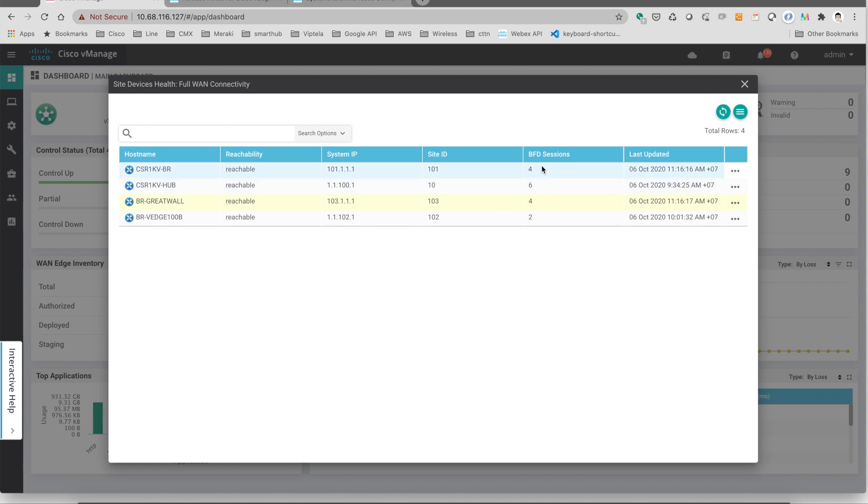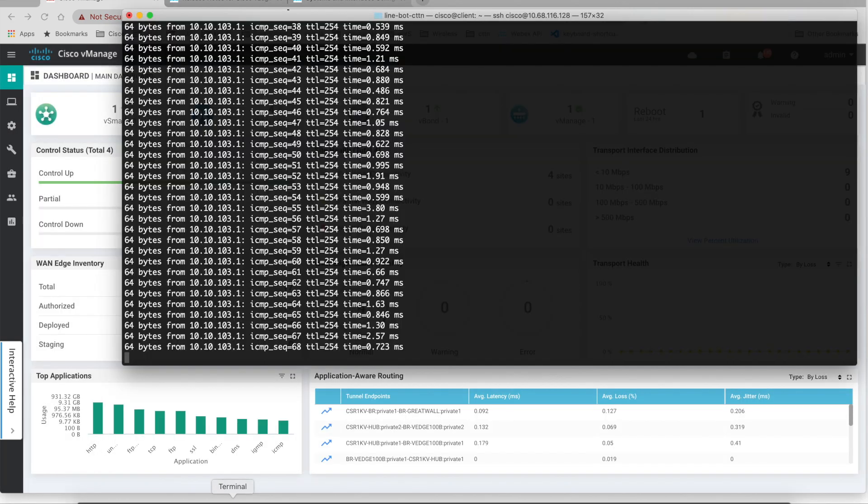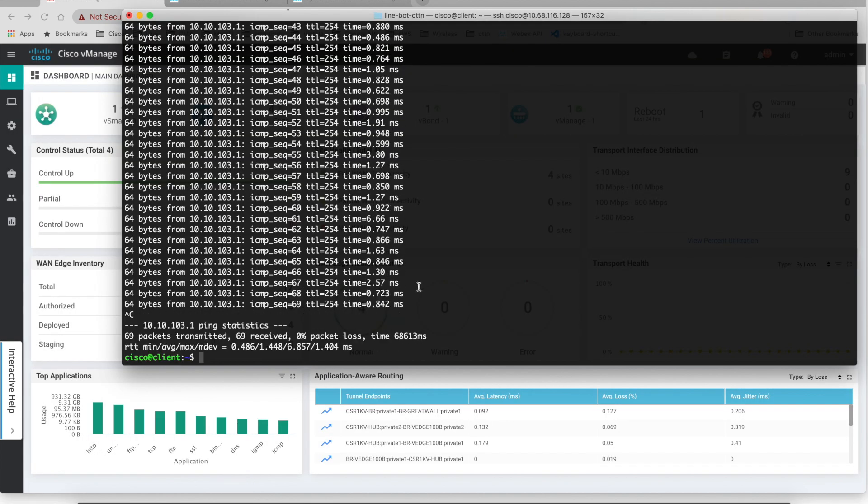So that means the traffic is going across the sites with just only one hop. It doesn't need to go through the headquarter. And if we wait for some time when we stop sending the traffic.